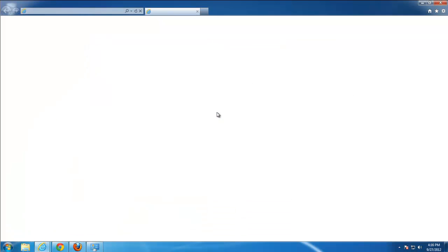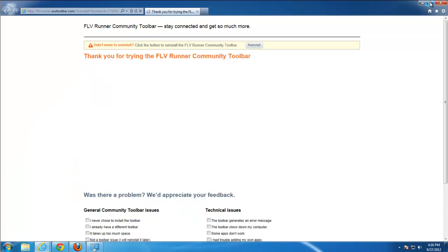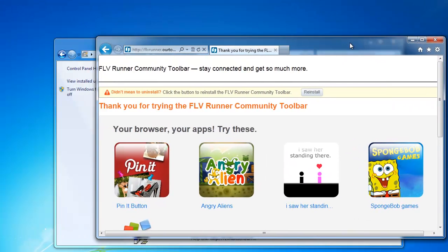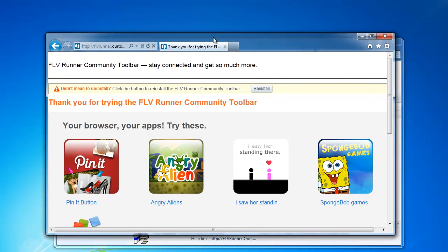This thing will only uninstall from Internet Explorer and it even won't remove homepage and search and we will need to remove that manually.